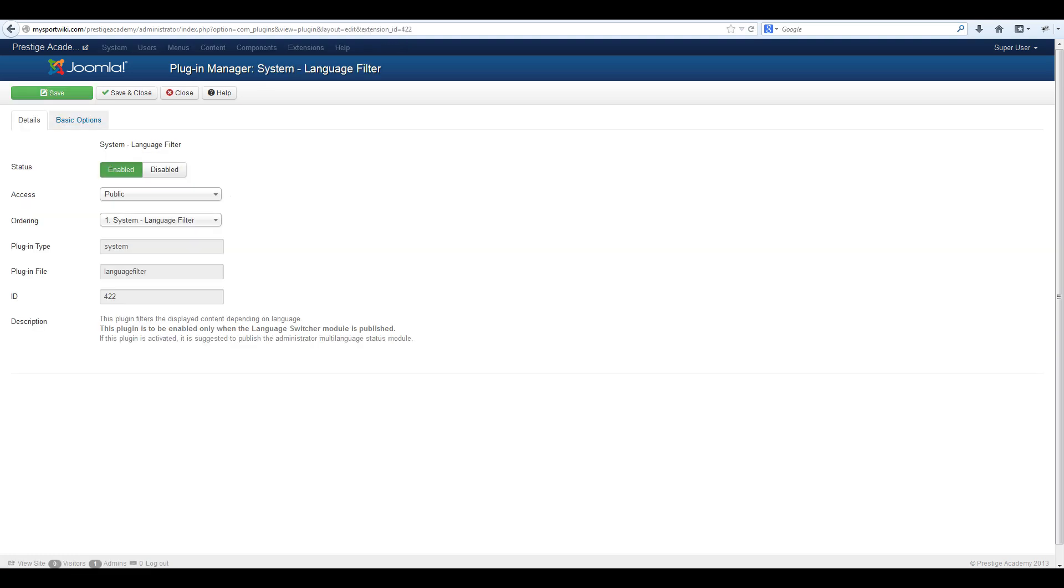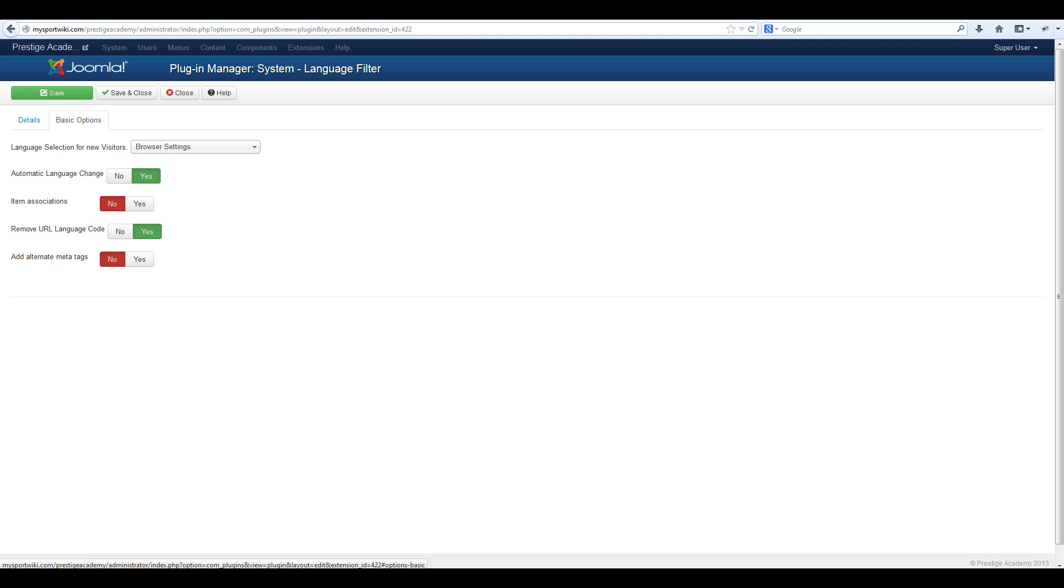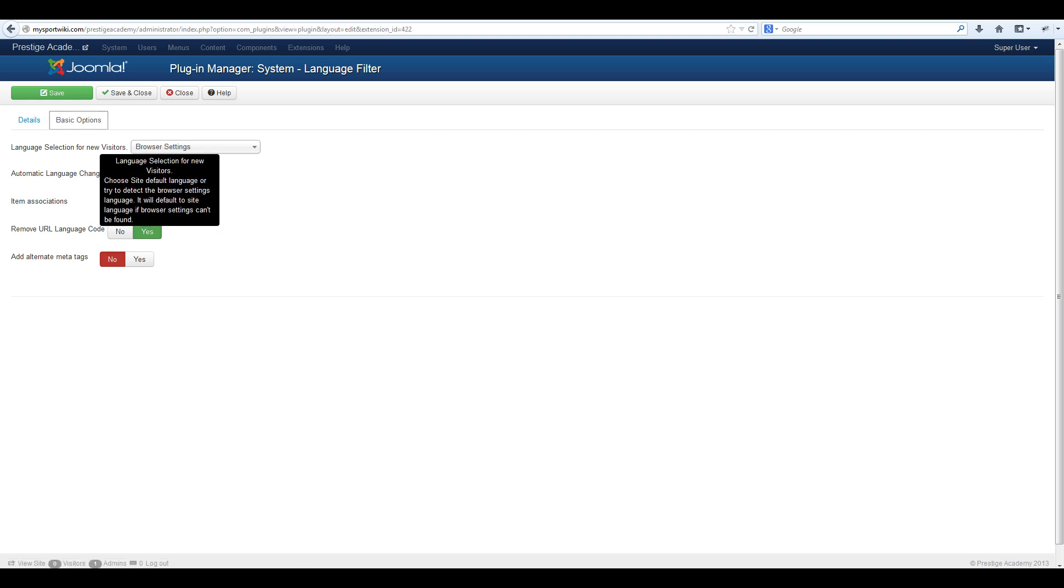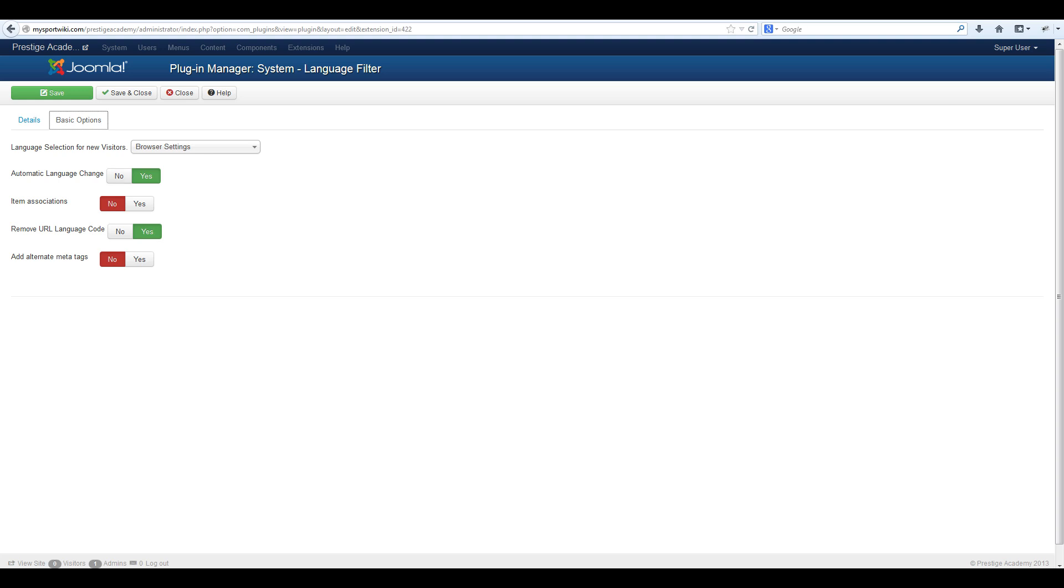Set it to enabled and adjust some basic options. Language selection for new visitors will leave on browser setting. Automatic language change will leave at yes. Item associations will change to yes as well. Remove URL language code will select yes and alternate meta tags will select no. Once done select save and close.